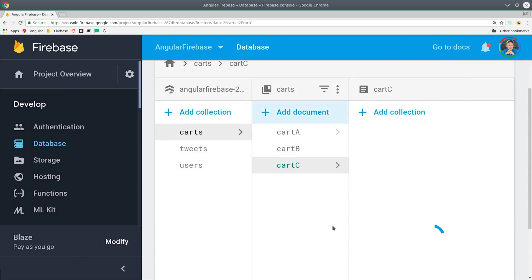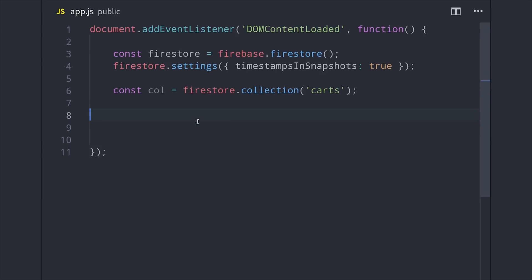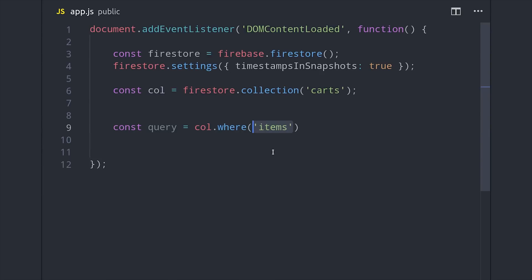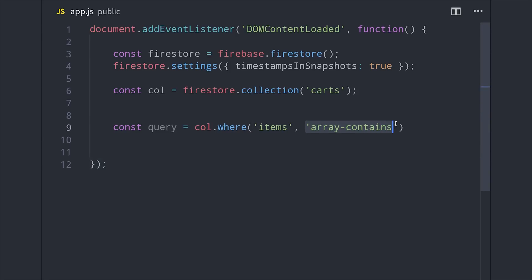To handle this, we can actually just use the where clause, but it now has an additional operator that we can use specifically for arrays. So we'll say collection where the items array contains whatever value we want to search by. So this is different than the normal conditional operators that you might use, such as equals, or greater than, or equal to.